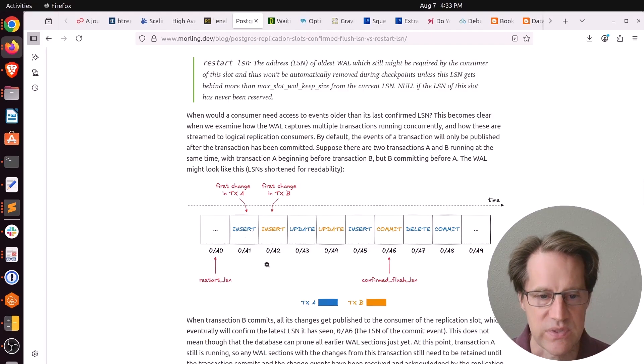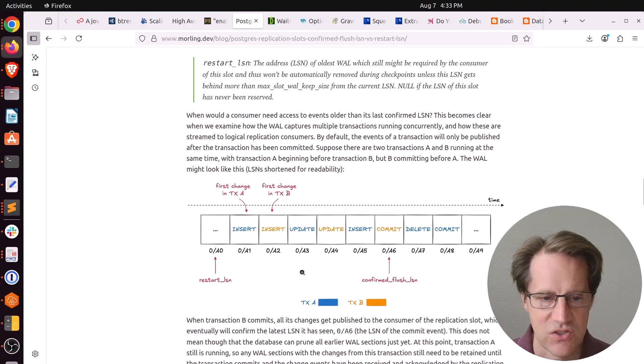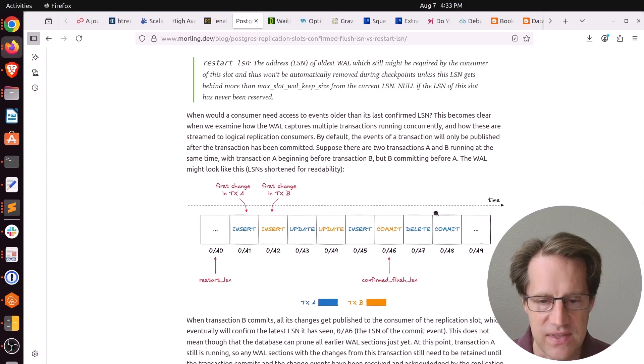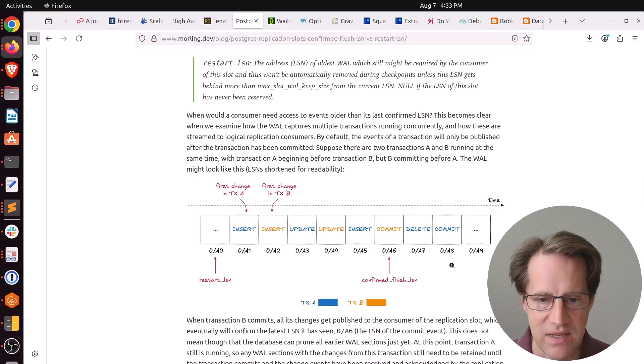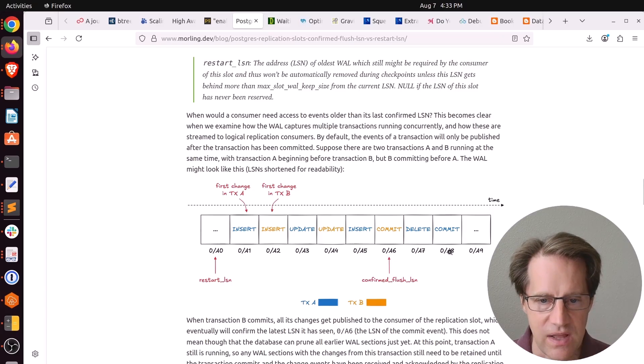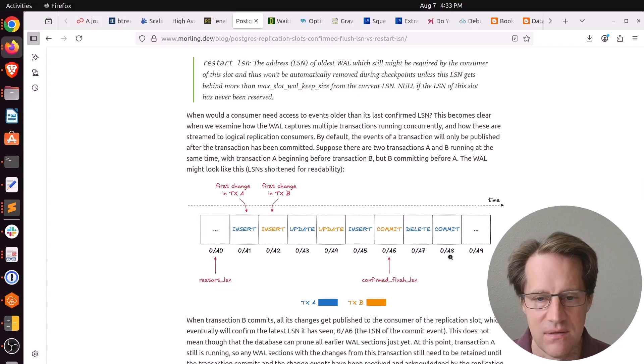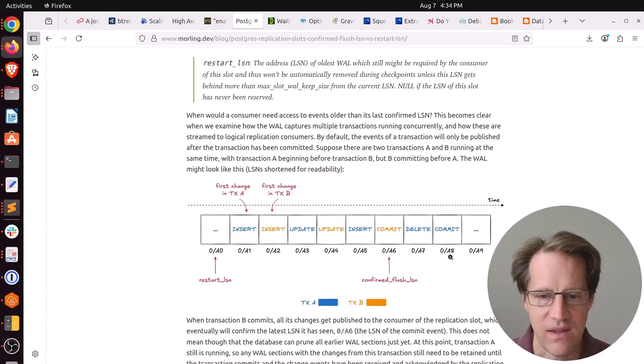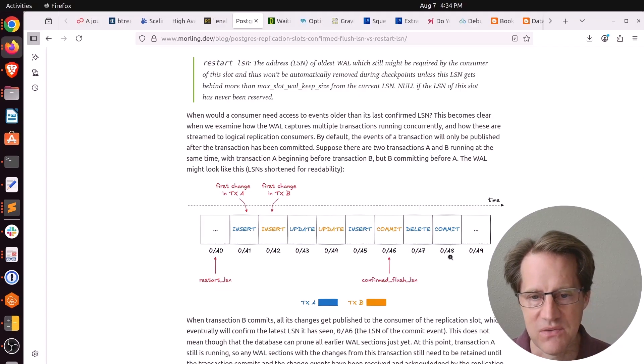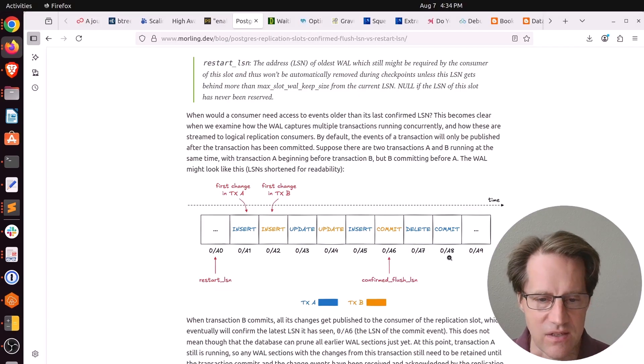It's conceivable if there's no other transactions going on at this LSN state here where transaction A completes, then both the restart LSN and the confirmed flush LSN will match. Because there's no transactions in-flight and everything has been flushed to the replication slot consumer.